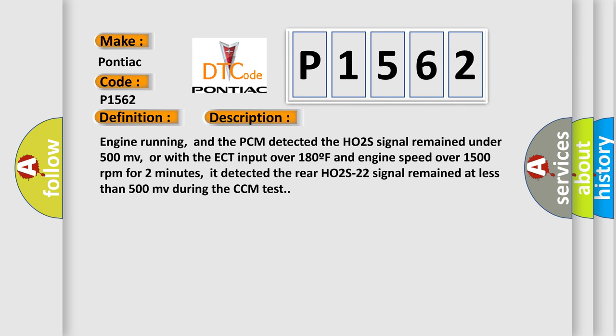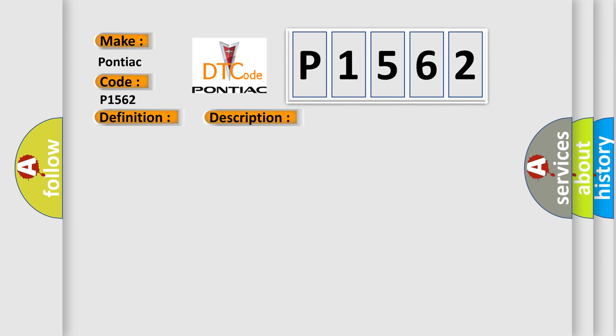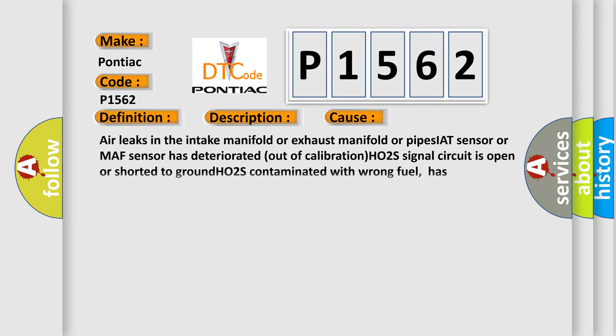This diagnostic error occurs most often in these cases: Air leaks in the intake manifold or exhaust manifold or pipes; IAT sensor or MAF sensor has deteriorated out of calibration; HO2S signal circuit is open or shorted to ground; HO2S contaminated with wrong fuel, has deteriorated or failed.